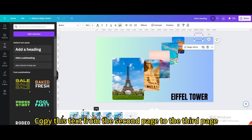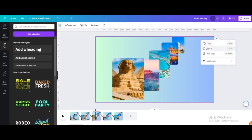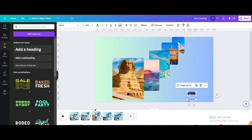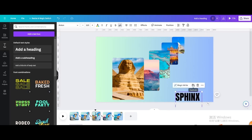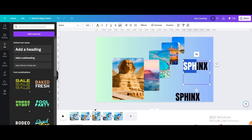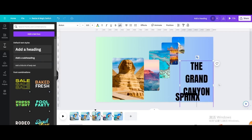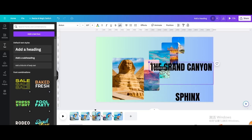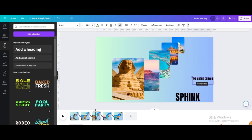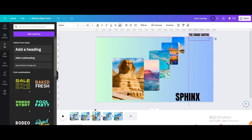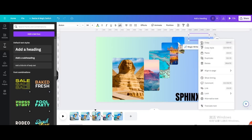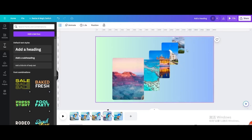Copy this text from the second page to the third page. Repeat the previous operation and move below. Enter a vote.